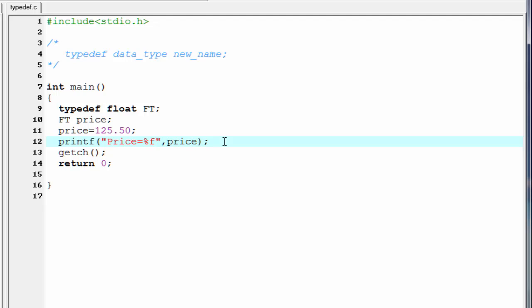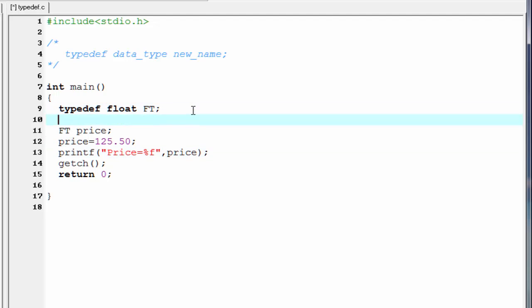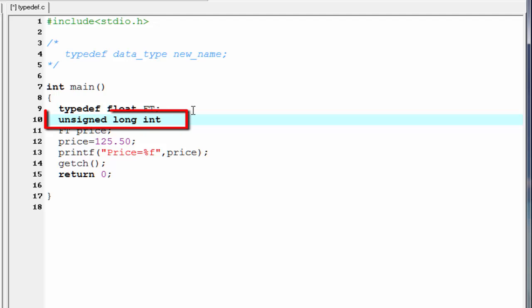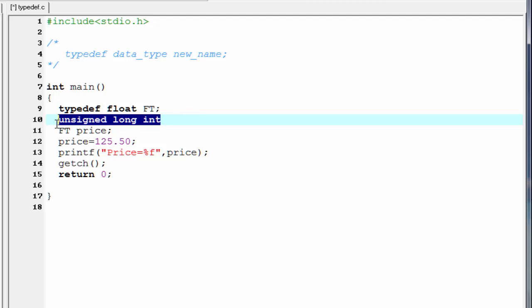Typedef can be significant when the name of a particular data type is long. For example, here we use the data type unsigned long int. The data type is too long. For this, we use typedef to provide a short and meaningful way to call this data type. So I am going to write here typedef unsigned long int.